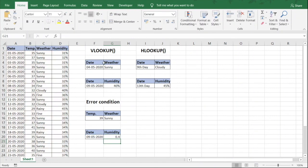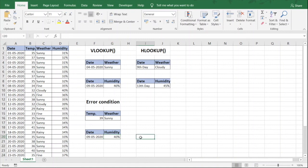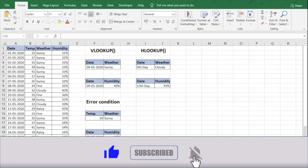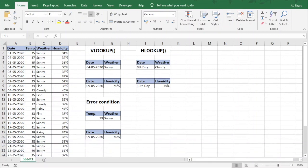The value comes out as 0.4 again. We click the percentage icon in the number group and it gets converted to 40%, which is the correct value. There are more lookup functions in Excel that I'll be covering in coming videos. Drop a comment if you want a video on any other function. If you like this video, like, comment, share, and subscribe. Links for pivot table videos will appear on screen now — bye and catch you in the next video!